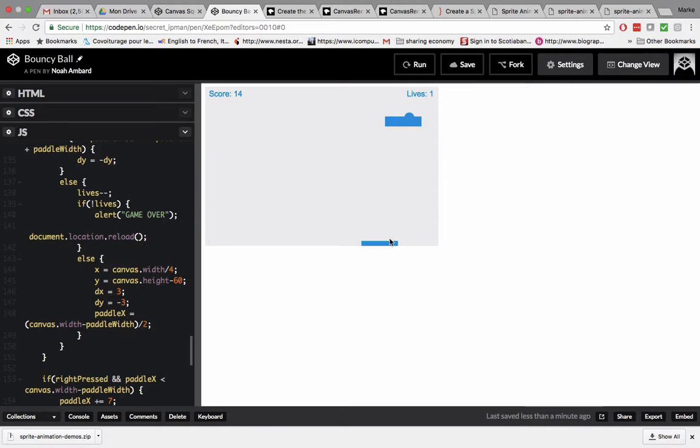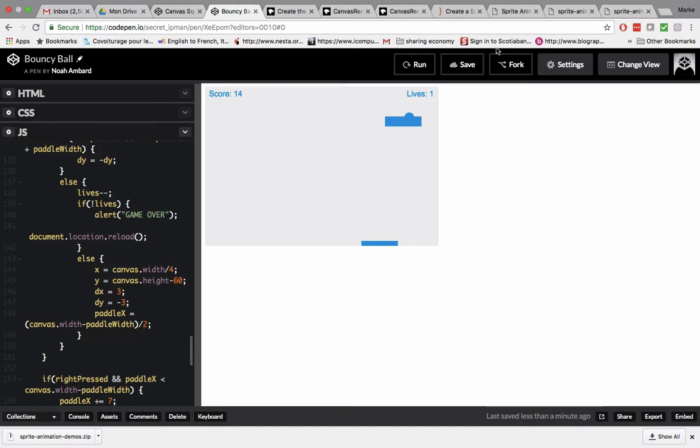I'm going to be showcasing a video game that I made with CodePen. So, CodePen is sort of like you can code with JavaScript, CSS, HTML, and more, and other stuff like that.